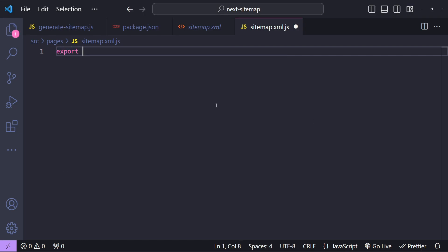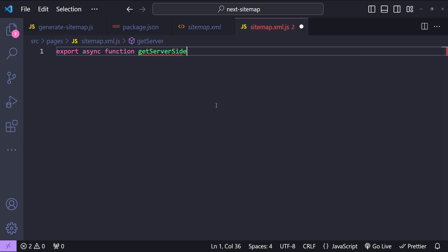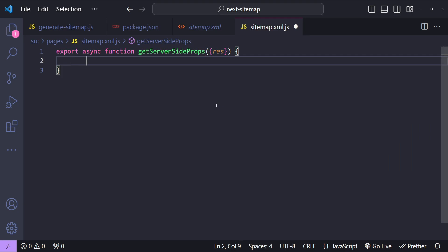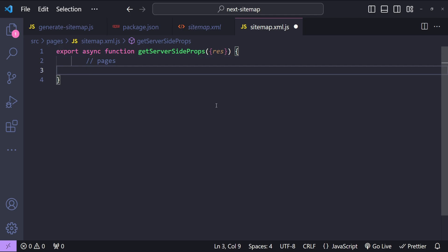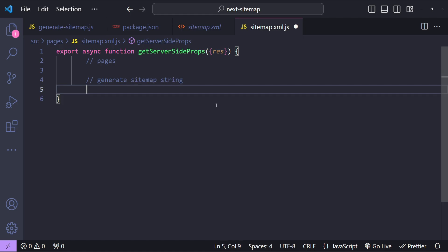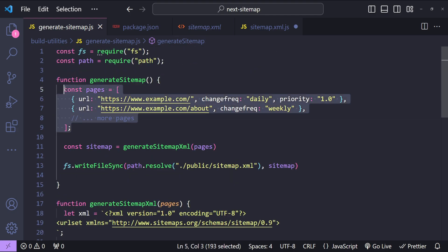In this file, we are going to use the `getServerSideProps` function to generate the sitemap string and then write the contents to the response by setting appropriate headers. Let's do that: `export async function getServerSideProps({ res })`. The same workflow applies — first we get the pages from any data source or static data, then we generate the sitemap XML string, but this time instead of writing to the file system we write directly to the response.